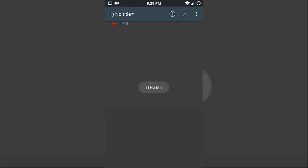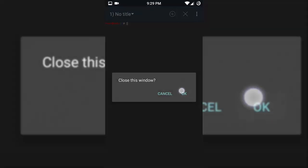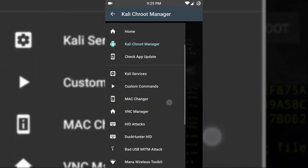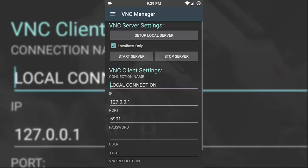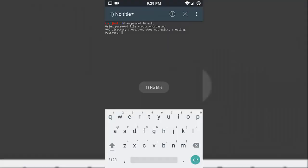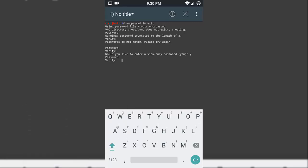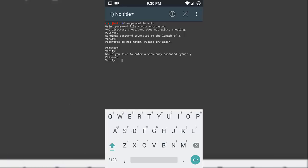After quitting, swipe from the left and you will see all the Kali Linux NetHunter app options. Now press the VNC Manager and press on the setup local server and type your password. After typing the password correctly, it will ask you to verify — type the password again in caps lock.